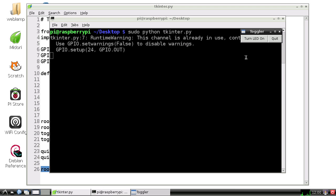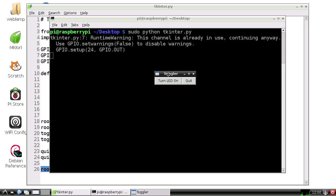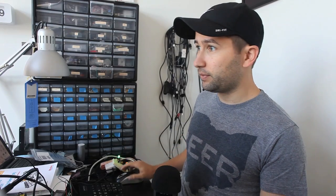Here's our window with the button 'Turn LED On' and the quit button. If I click it, you can see the LED here has turned on, and the text now says 'Turn LED Off.'